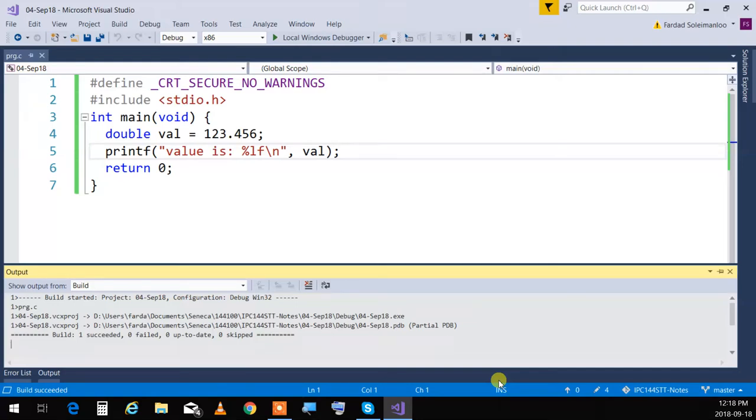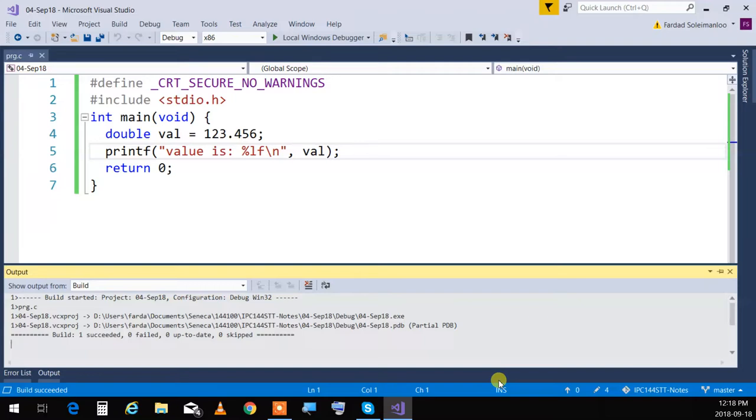We know that floating point values are printed using a different format specifier. %lf is for double, if it's a float, it's %f. So I have a double value over there, 123.456, and I'm printing that double value. I'm going to say value is %lf, and I'm printing it. Very simple and straightforward.